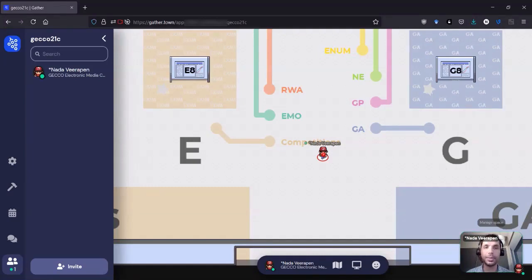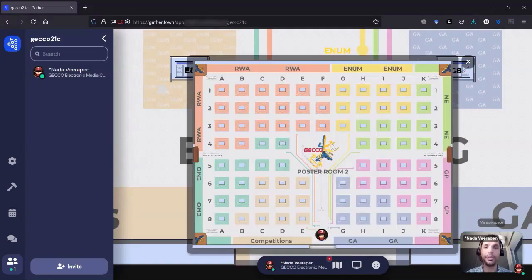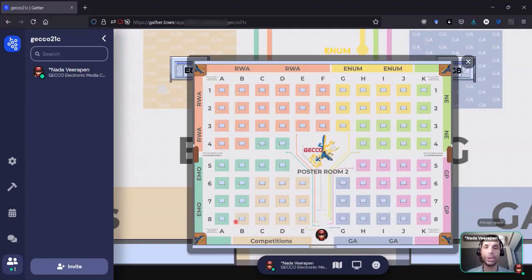So again, here we are in poster room 2. I can open the minimap, see that in this room we have competitions, Emo, RWA, Enum, NE, GP, and GA.